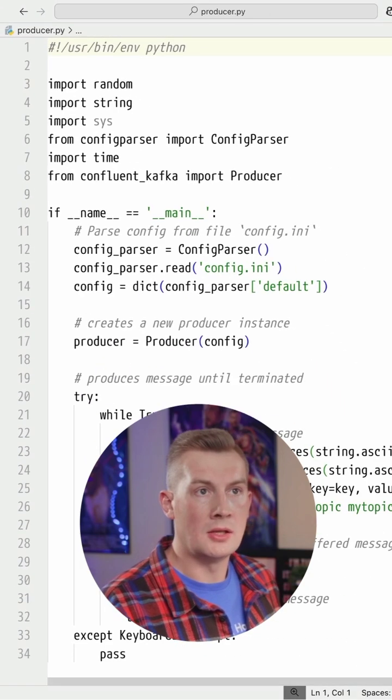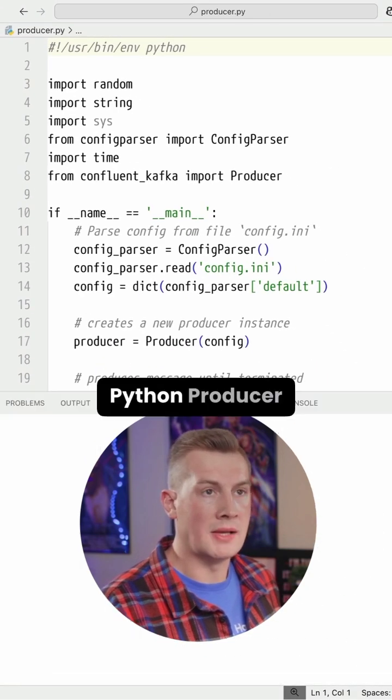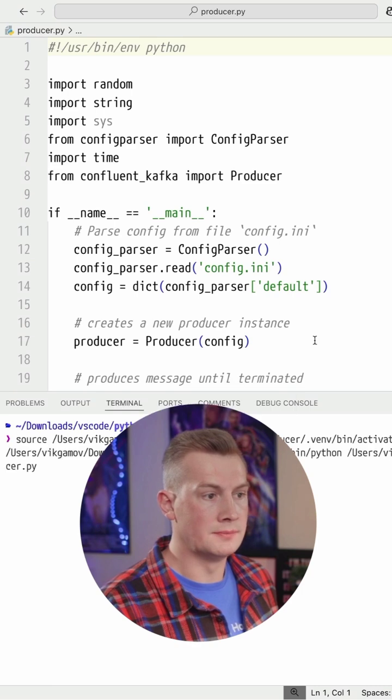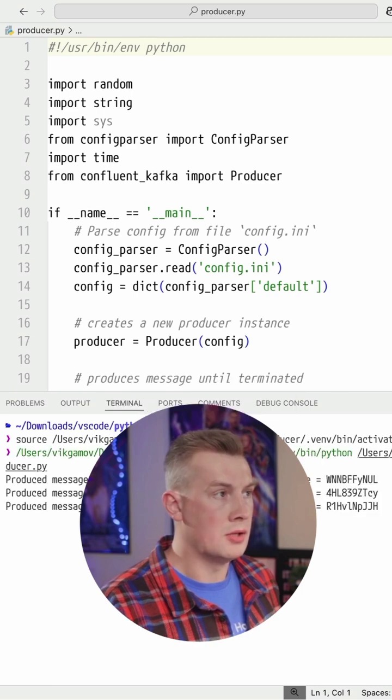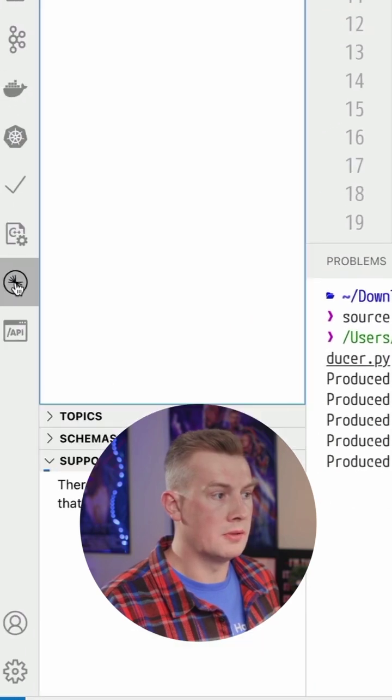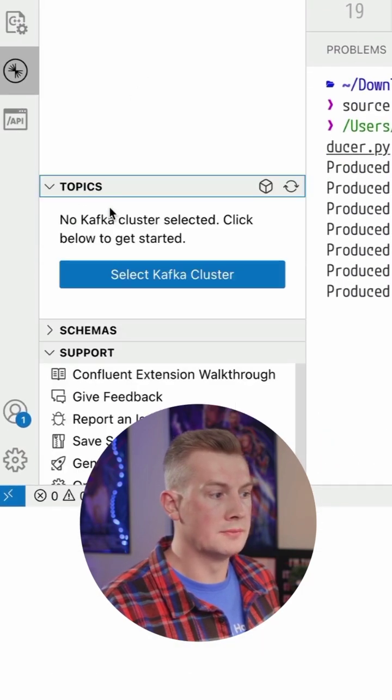And then you can run the Python producer. And then you can open Visual Studio Code topic.